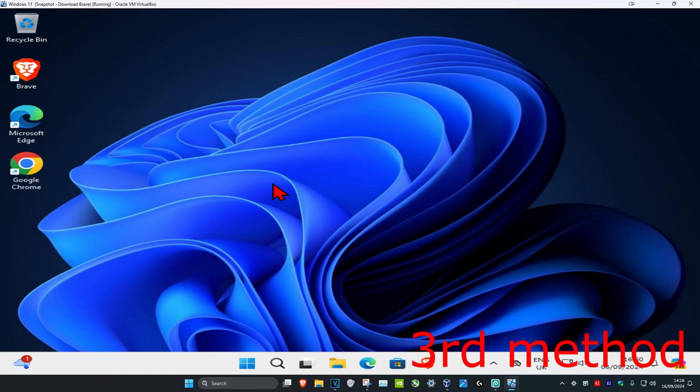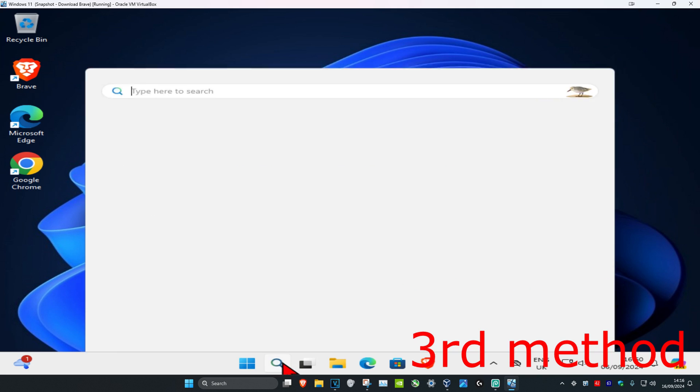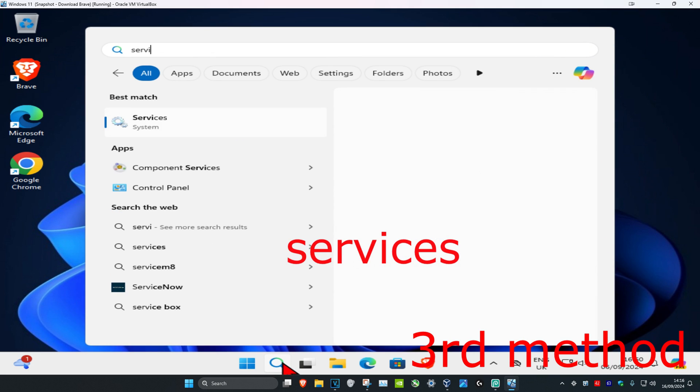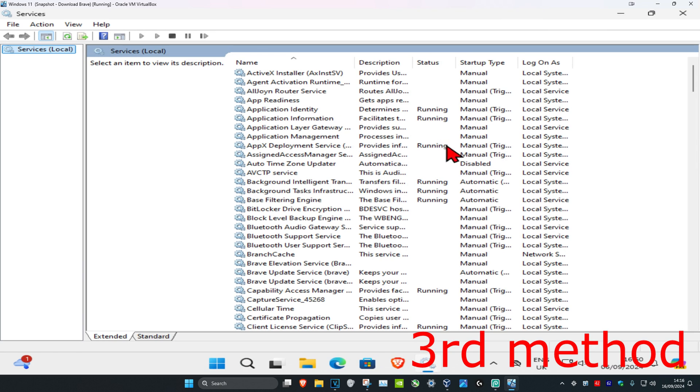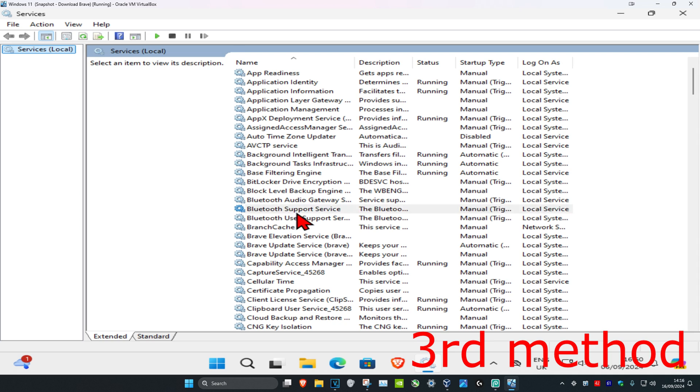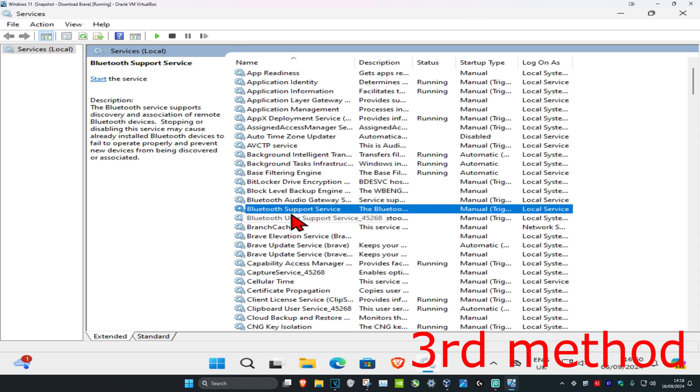For the third method, head over to search and type in Services, then click on it. Once you're in, scroll down and click on Bluetooth Support Service.